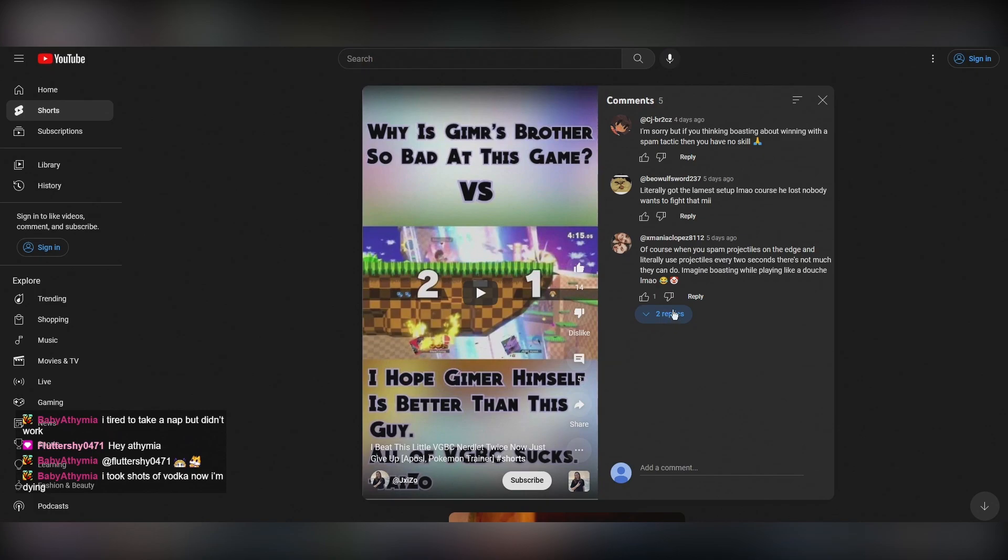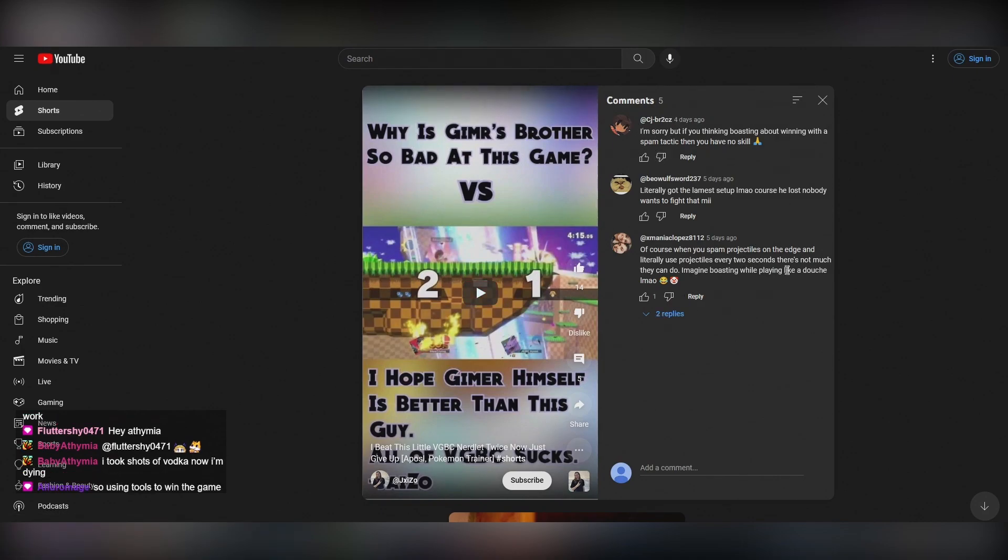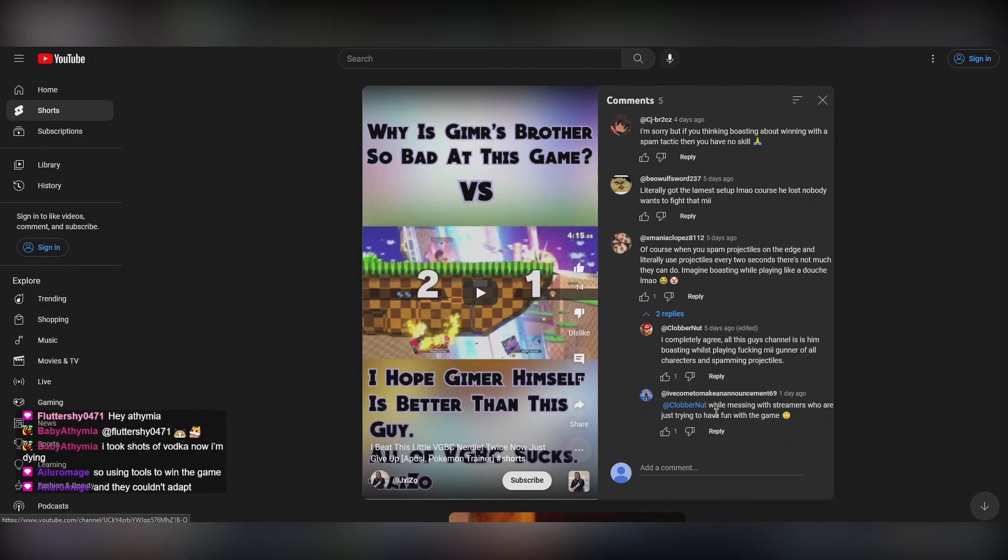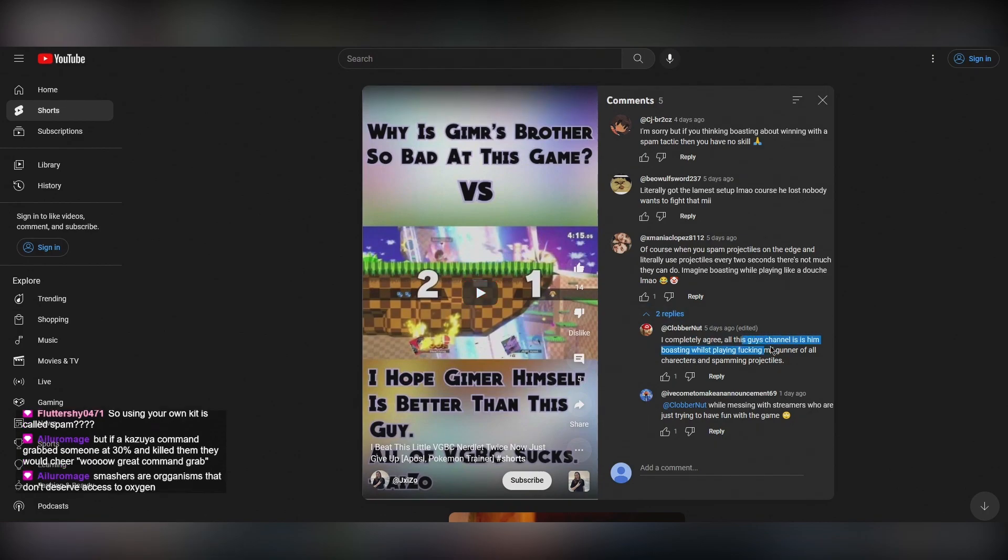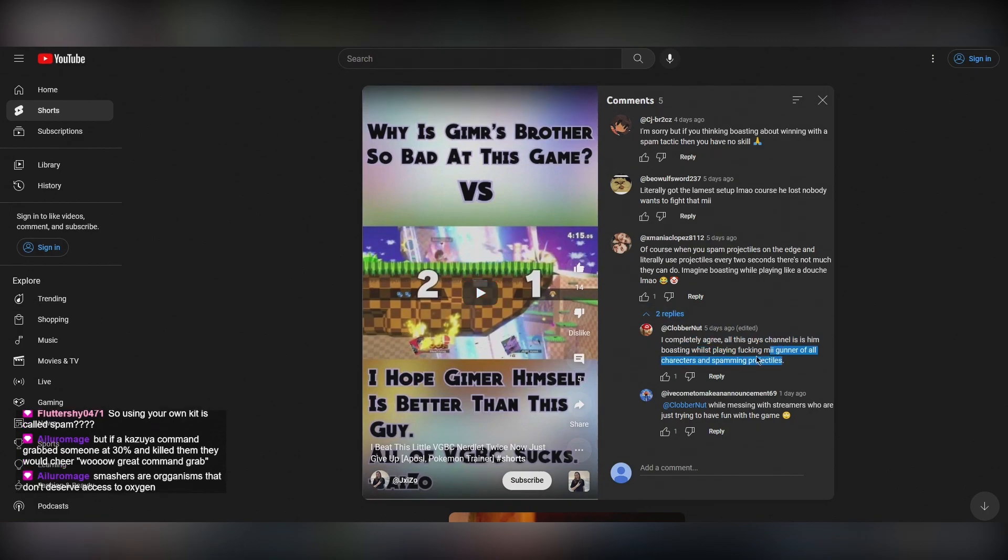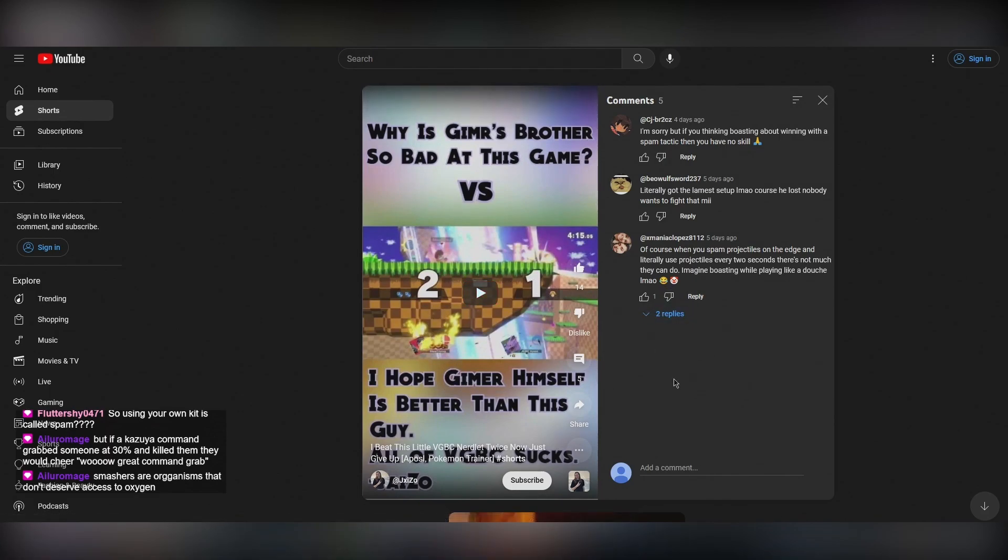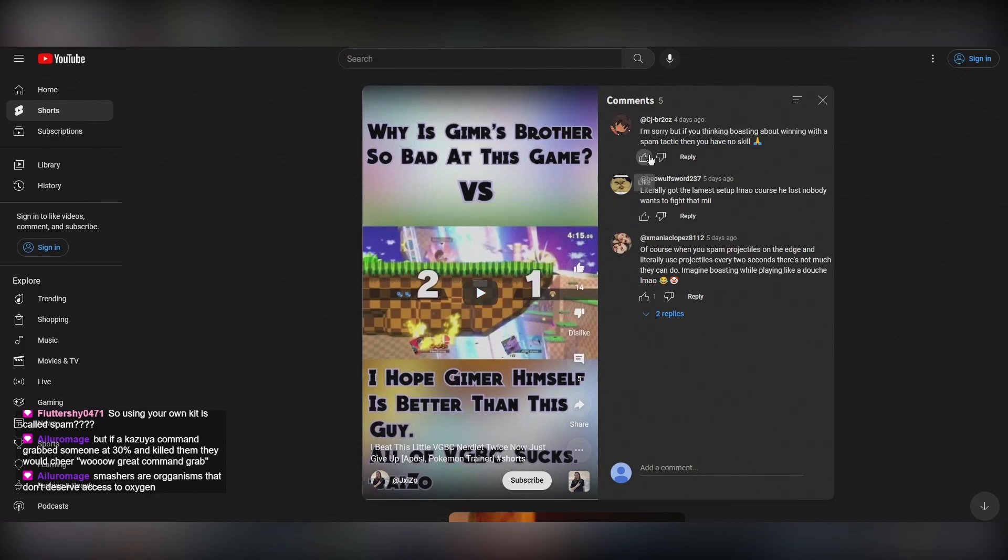Oh, here they go. I'm sorry. But if you think boasting about winning with a spam tactic, you have no skill. Literally the lamest setup. Of course he lost. Nobody wants to fight. Of course. When you imagine boasting. I truly believe that these are the same people. I really, you're not going to convince me that this guy and this guy isn't just the same guy. I mean, they both use the word boasting.